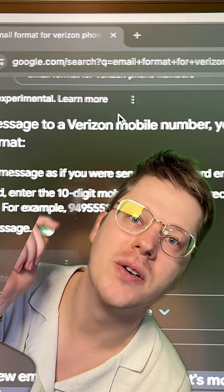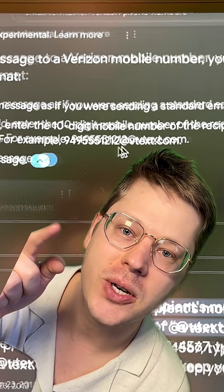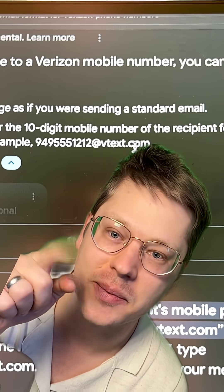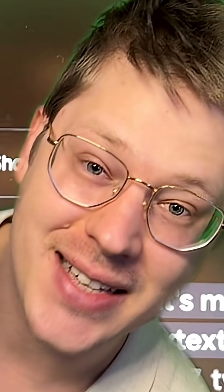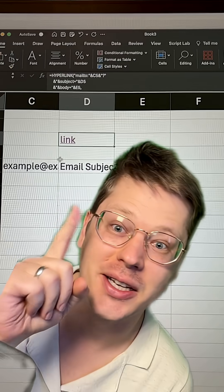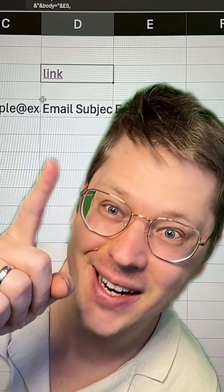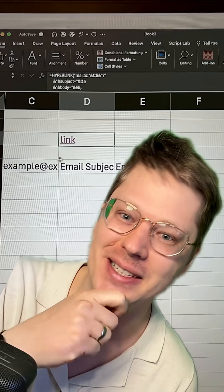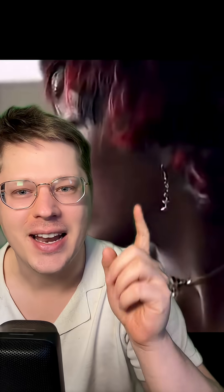For example, with Verizon, we can email a phone number at vtext.com and the email will get delivered as a text message. So assuming that Kelly knew Nelly's mobile provider, she would have in fact been able to text directly from Excel.